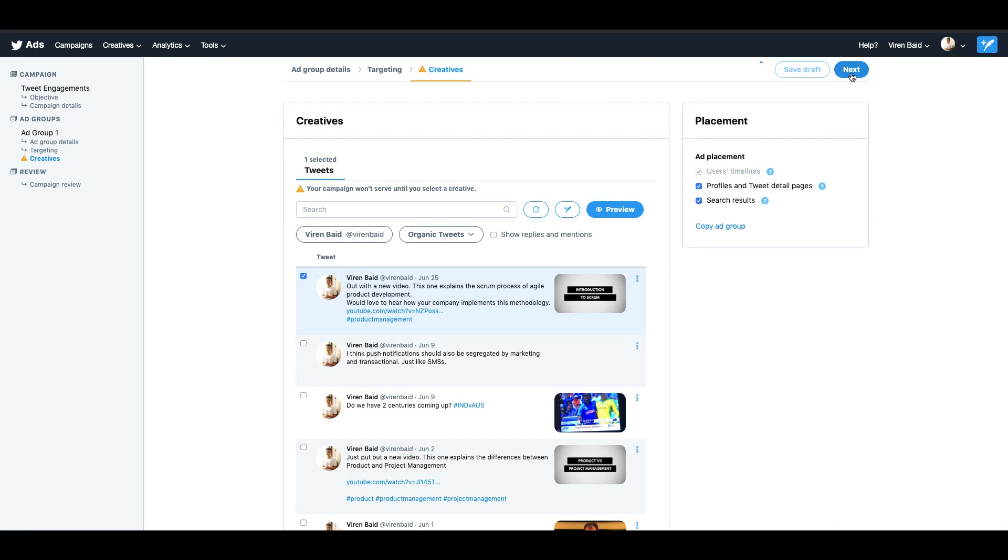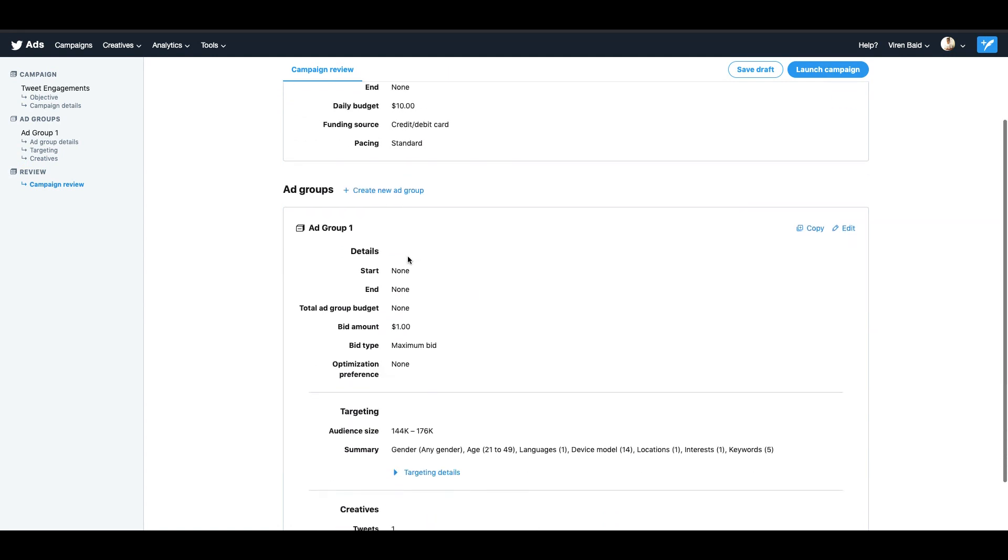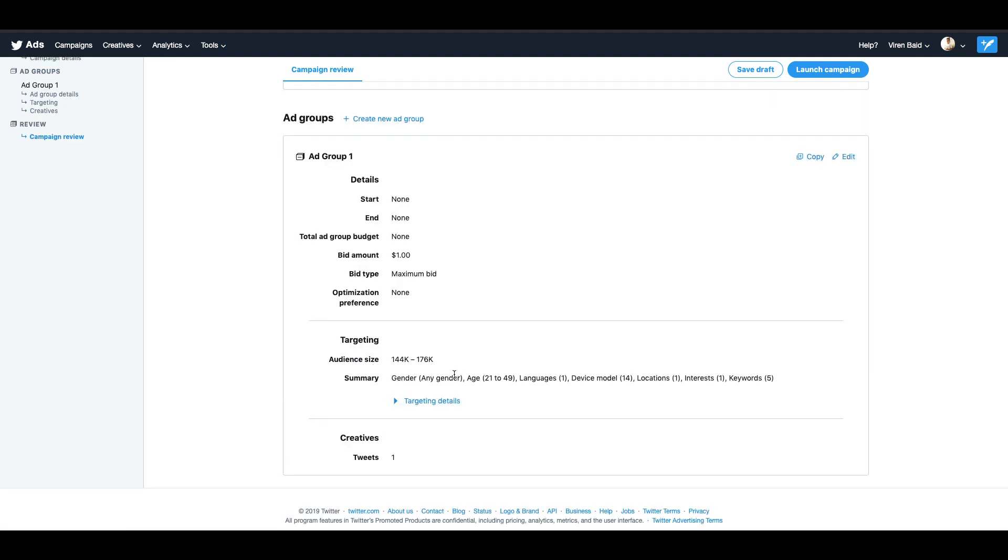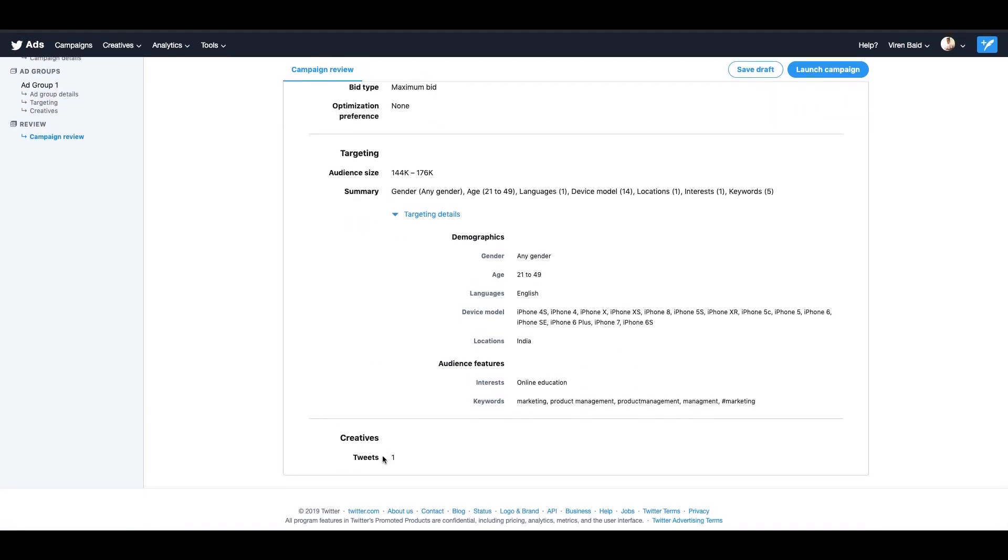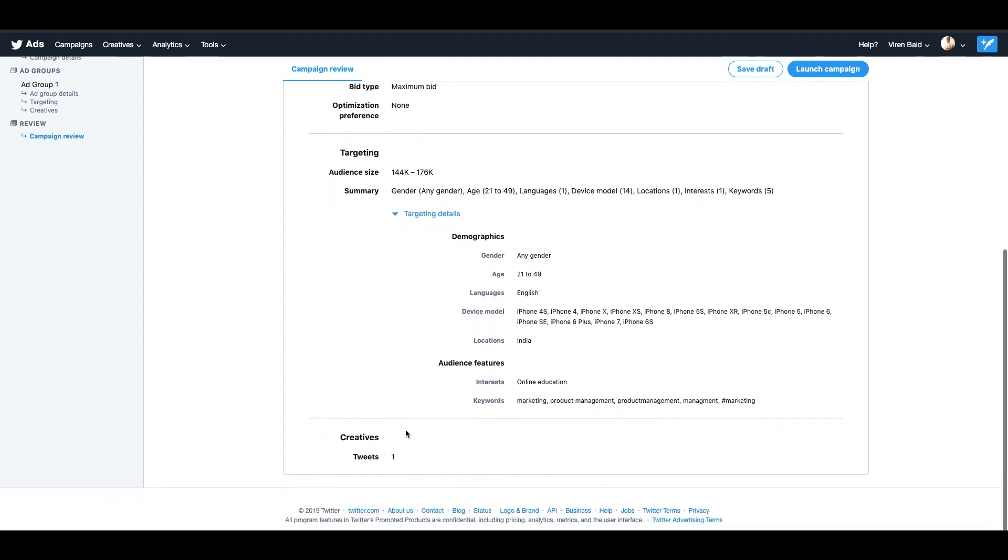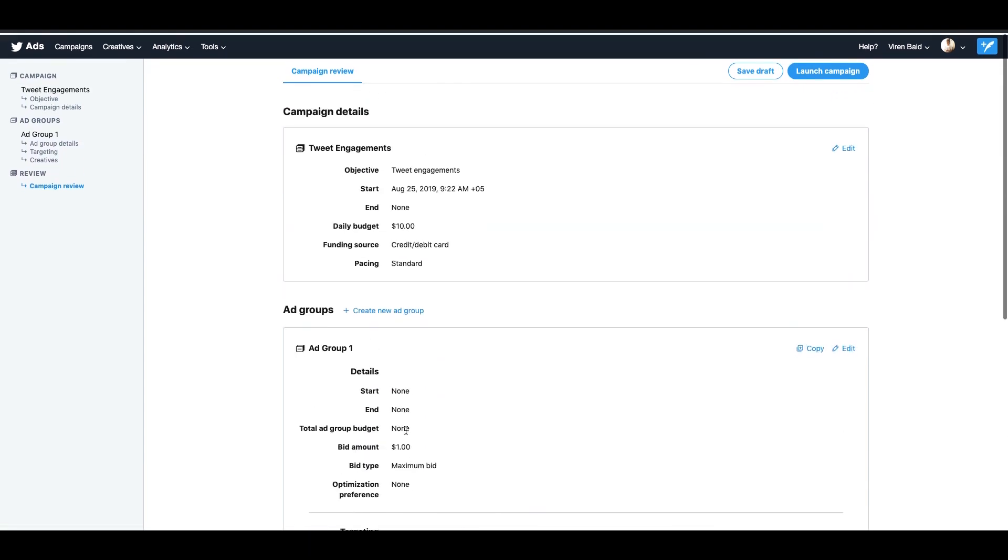Click on next. And finally, you can just review your campaign. This is the budget that I've added. Standard pacing. Create a new ad group if you want from here. The targeting that I have selected. There's only one tweet in this ad group. I could have selected multiple tweets as well. And you just click on launch campaign.